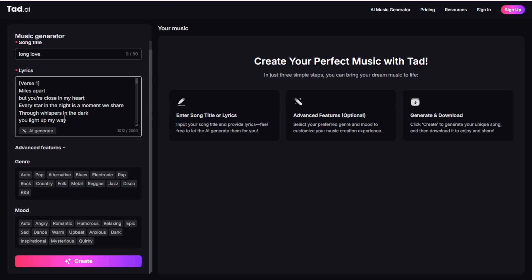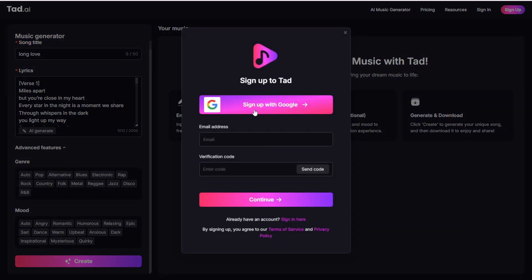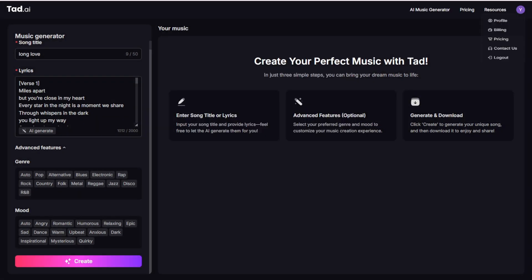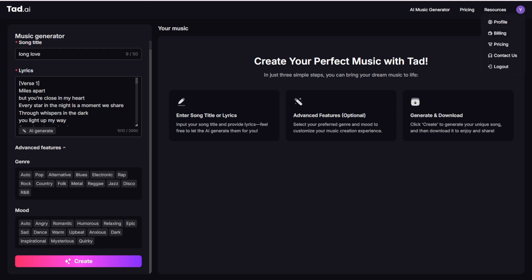First of all, we've got to sign up. Of course, we can use our Google account. Let me log in first. So once you log in with your Google account, or if you want to sign up with email, that's your choice, you are able to get started playing around with the AI Music Generators here.